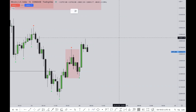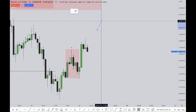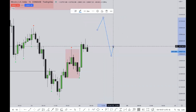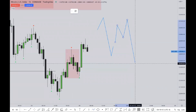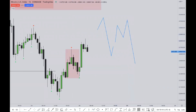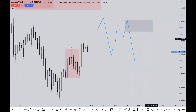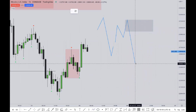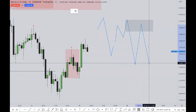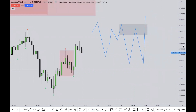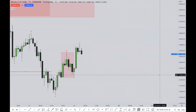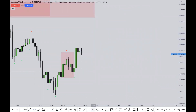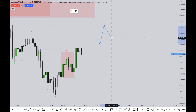So last time we spoke, I said whenever price is in a consolidation, any POI that you see is likely going to be a smart money trap. Now here's an extension of things — we're going to be looking at it from a range perspective. Instead of looking at price in a consolidation, let's look at it from a range.